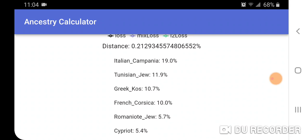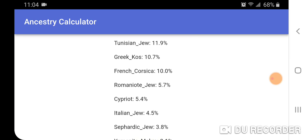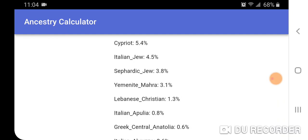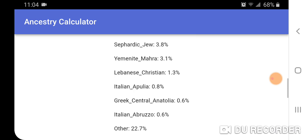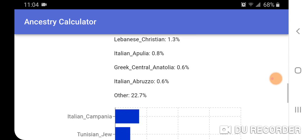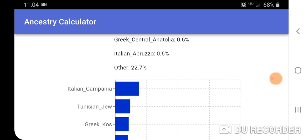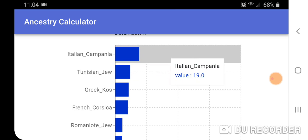Here are the population values for Ashkenazi Germany using the AdaGrad optimizer: Italian Campania 19.0%, Tunisian Jew 11.9%, Greek Coast 10.7%, French Corsica 10.0%, Romaniote Jew 5.7%, Cypriote 5.4%, Italian Jew 4.5%, Sephardic Jew 3.8%, Yemenite Marat 3.1%, Lebanese Christian 1.3%, Italian Apulia 0.8%, Greek Central Anatolia 0.6%, Italian Abruzzo 0.6%, and other 22.7%. The results are also visually displayed in a bar chart.